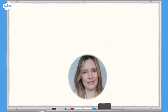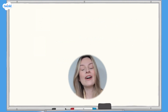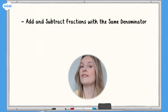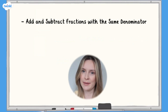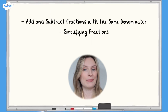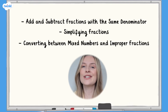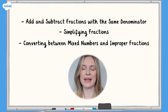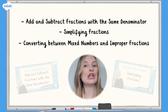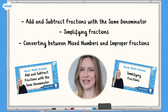Before multiplying fractions by integers, you may find it useful to have a reminder of adding fractions with the same denominator, simplifying fractions, and converting improper fractions to mixed numbers. You can use our videos to help you recap.